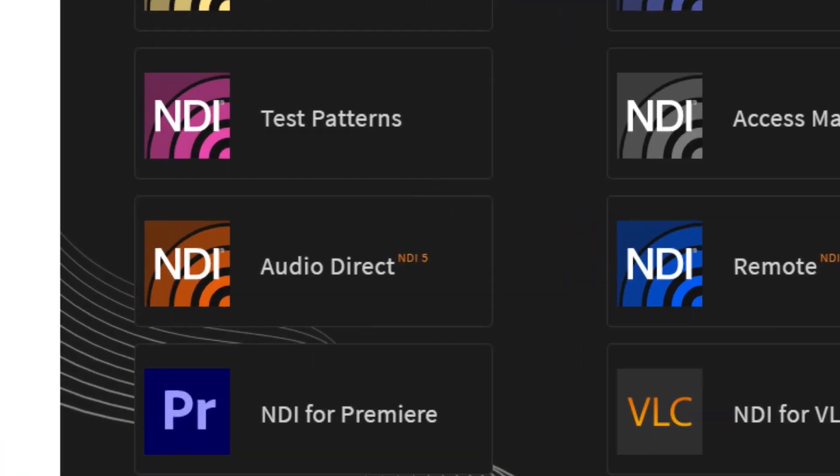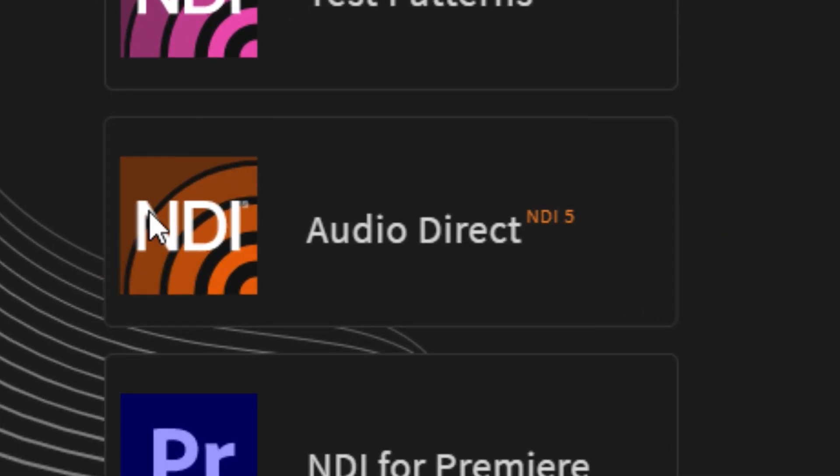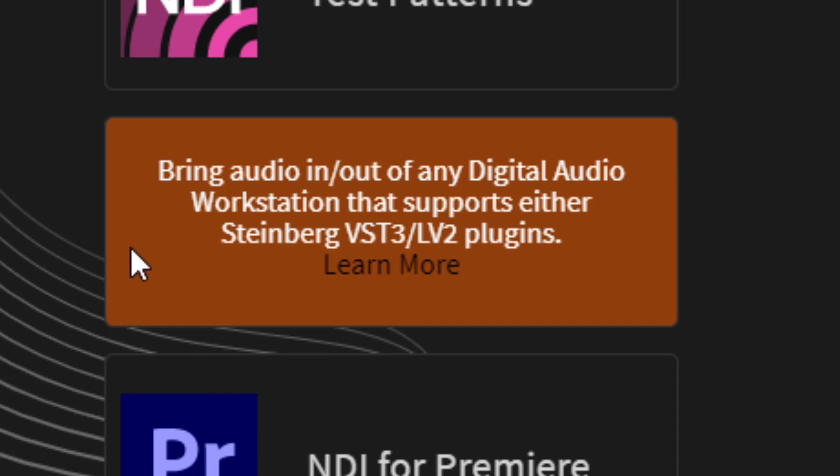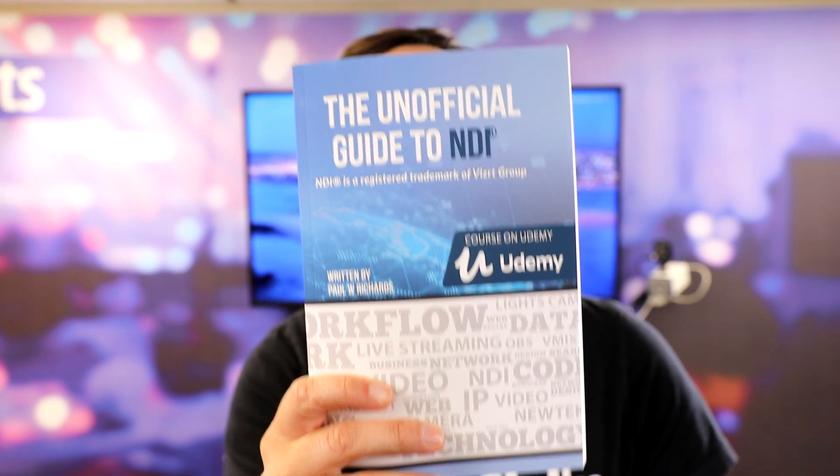That's all for this video. I hope you spend some time learning more about NDI, especially because it's available now as both an output from Zoom and an input to Zoom. We're still learning — you can do a separate audio output from NDI, and with the new NDI 5.0 tools there's a new audio direct plugin you can use with digital audio workstations. I highly recommend you pick up a free copy of the unofficial guide to NDI, and don't forget to subscribe to the channel.